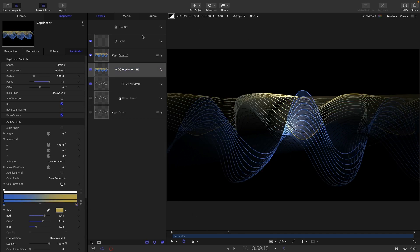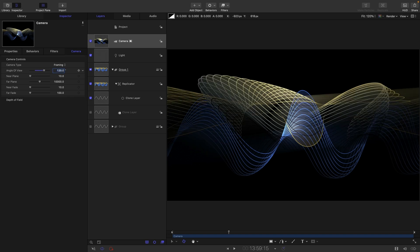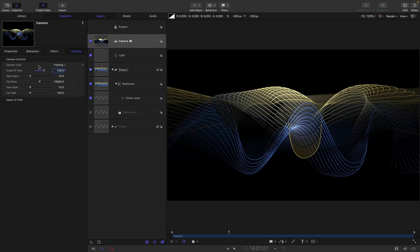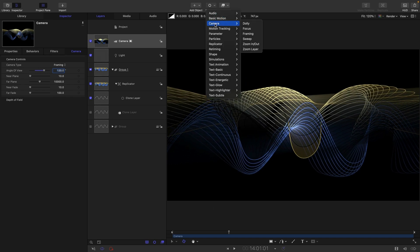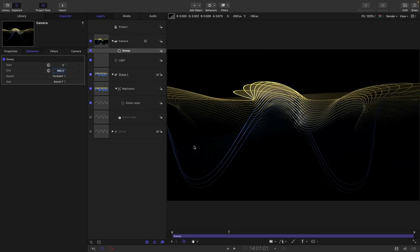And to make this more interesting let's add a camera and let's set the angle of view to something really dramatic like 120. And you can probably see immediately that gives us some more interesting kind of perspective distortion.